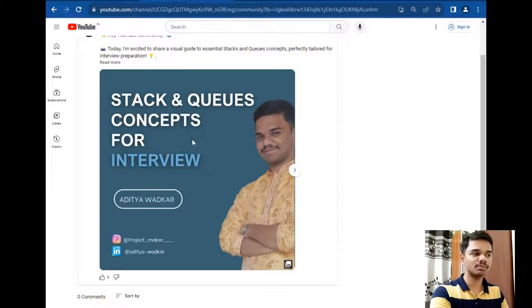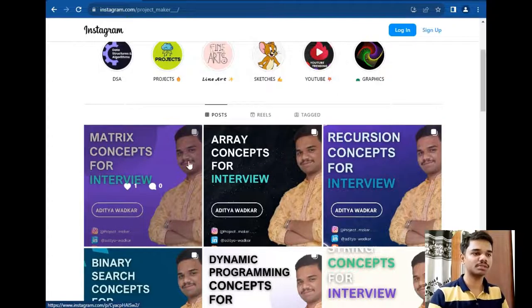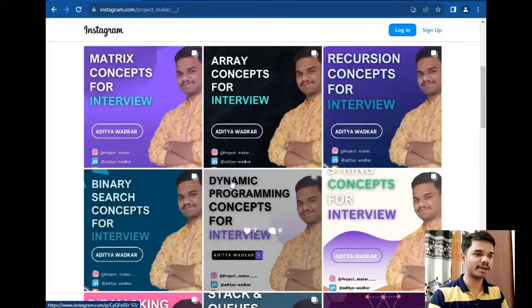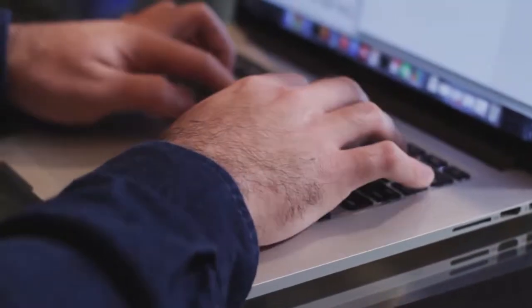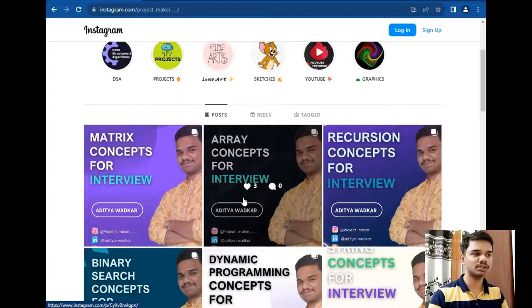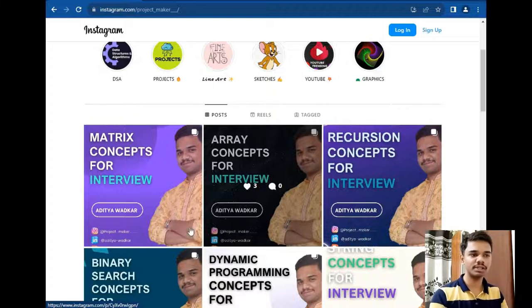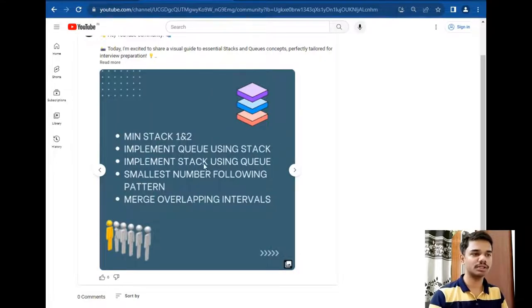So I uploaded all these important concepts on my Instagram account also. This is my Instagram account where I upload important concepts — matrices, arrays, recursion, binary search, dynamic programming, strings, bit masking — and this list goes on. So if you are preparing for interviews or don't know where to start, you can follow my Instagram account as well as my YouTube channel, where I will be starting a playlist explaining all these important concepts.